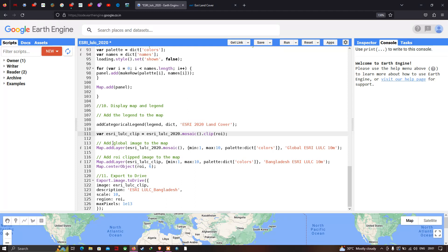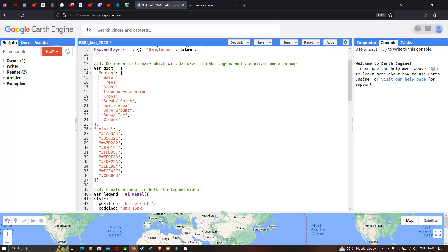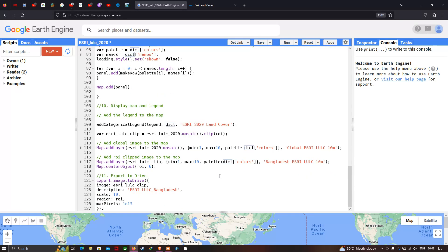If you want to view the global land use land cover of ESRI, use 'Map.addLayer(estries_lulc_2020.mosaic())', setting minimum value to 1 and maximum value to 10, with the color palette referring to our dictionary variable. The dictionary defines colors for the nine LULC classes, and the output layer name is set to 'Global ESRI LULC 10 Meter Resolution'.